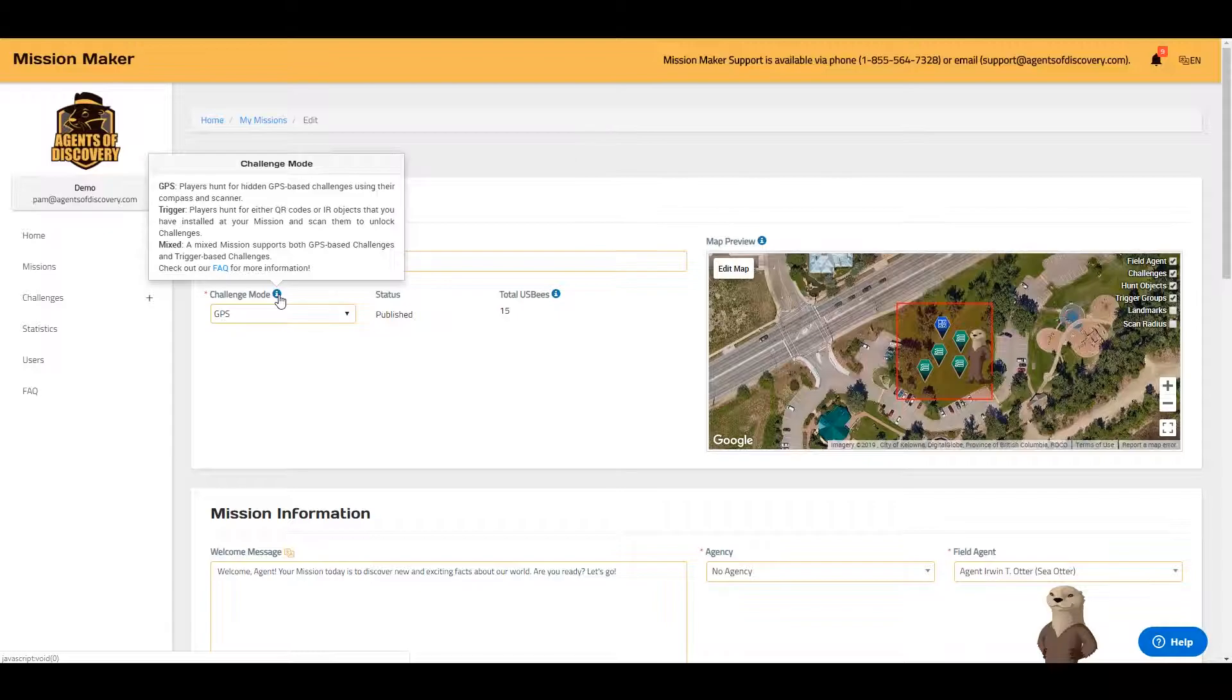GPS challenge mode is ideal for outdoor missions, and trigger challenge mode is more conducive to indoor missions.